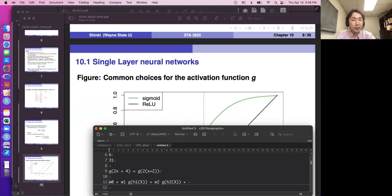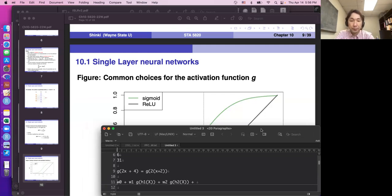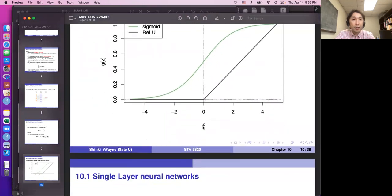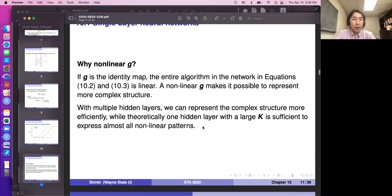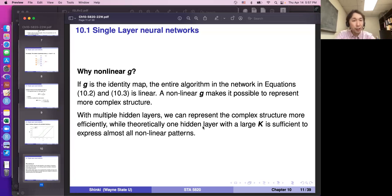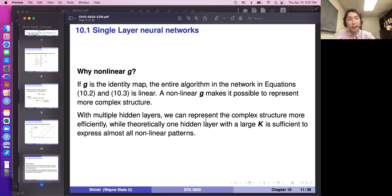Both sigmoid and ReLU are straightforward; sigmoid is highly non-linear. Taking summations of g of various linear functions of X1 to X4, with coefficients w0, w1, w2, and so on, allows the network to express complicated functions. If g is the identity map, the entire network is linear — linear function of linear function is again linear — so even with many hidden layers it is the same as linear regression. Using a non-linear g makes it possible to represent more complex structures.